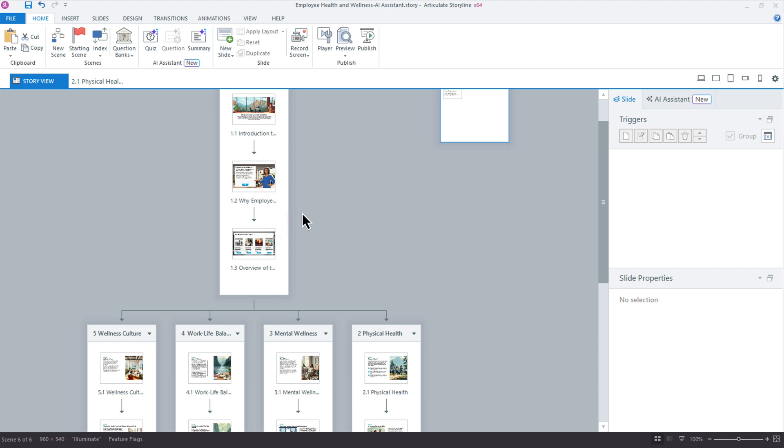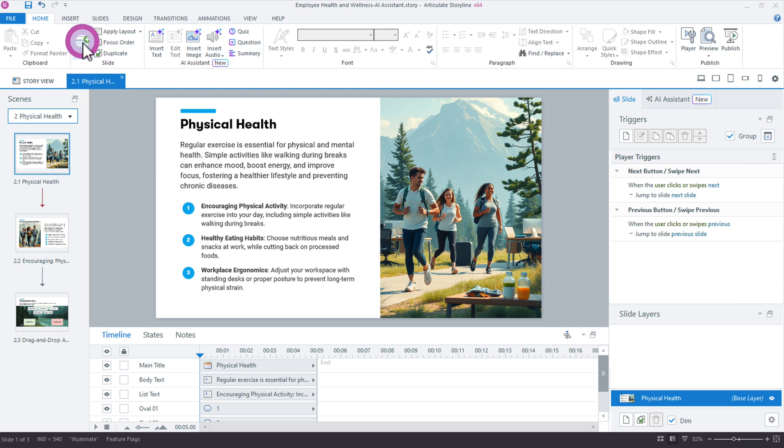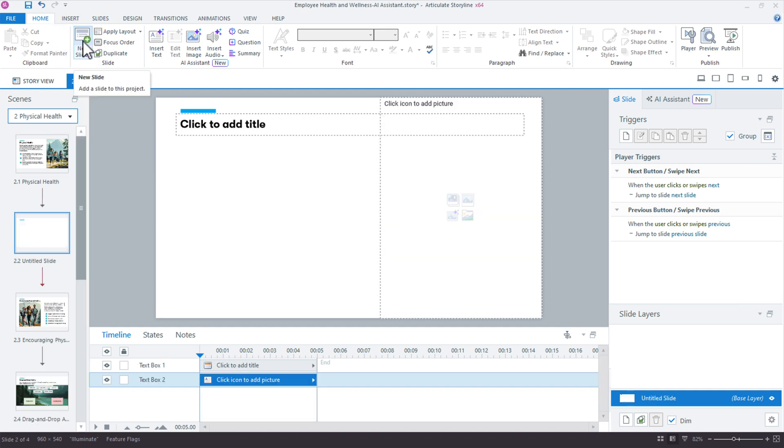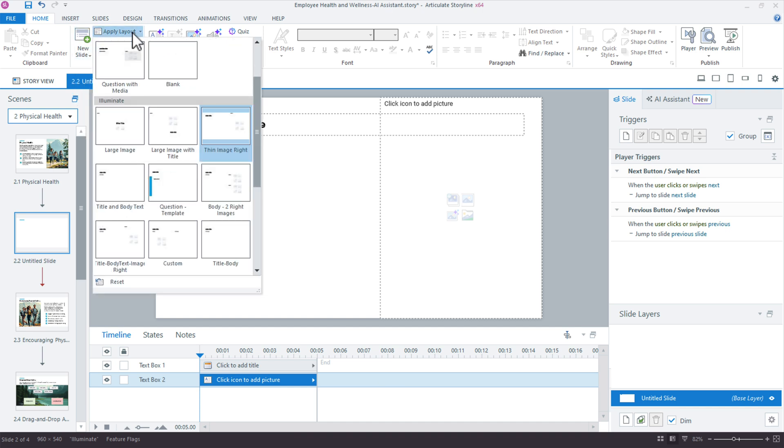All right, so I'm starting here in Storyview. Actually, let's do this. I'm going to jump into a slide and create a scenario here for this physical health module in our employee health course. I'm going to use the challenge, choice, and consequence model that Tom Kuhlman always shares. So here's what we'll do. Let's create a new slide because we need some new content. And look at that, that has a lot of placeholders. So let's do apply layout and say blank. Okay, so what I want is the text right here.